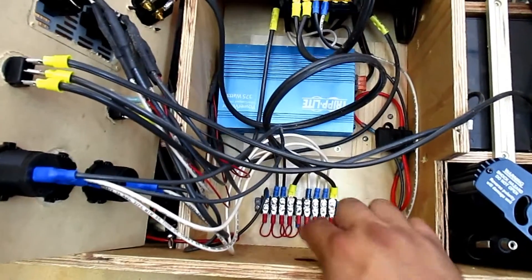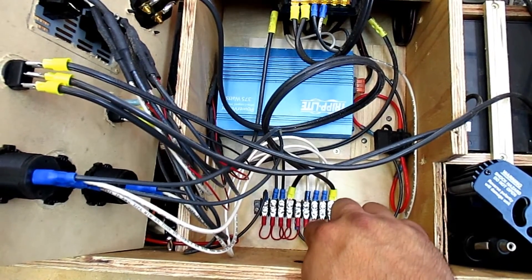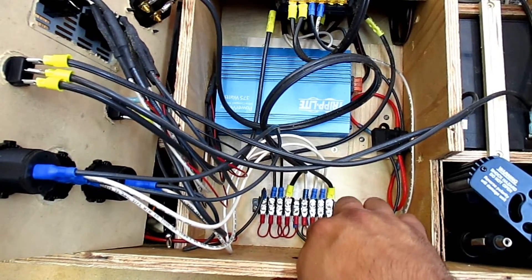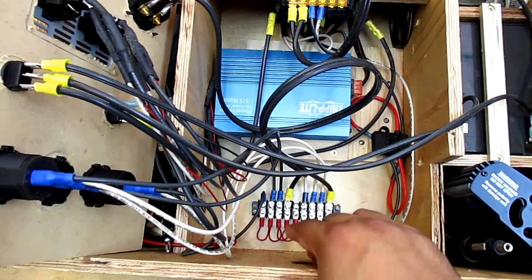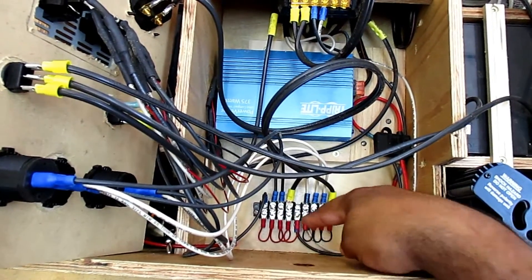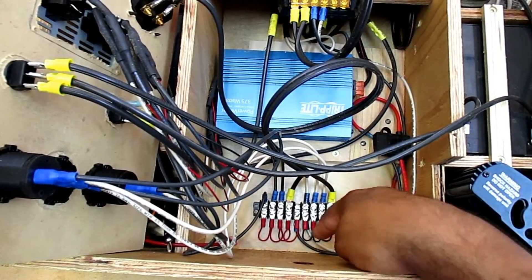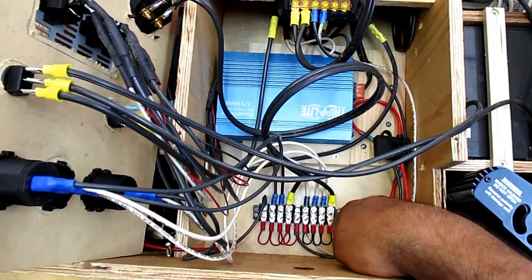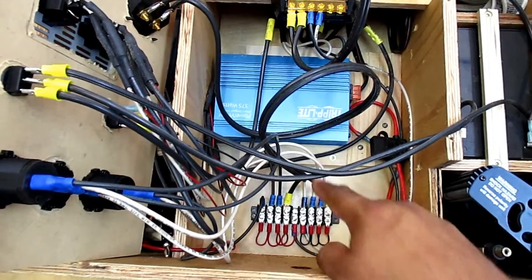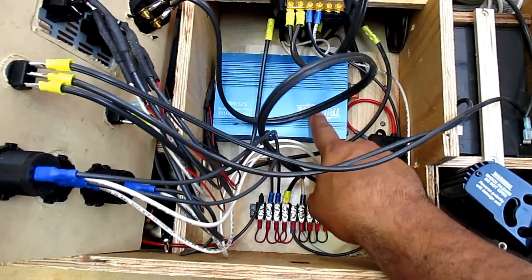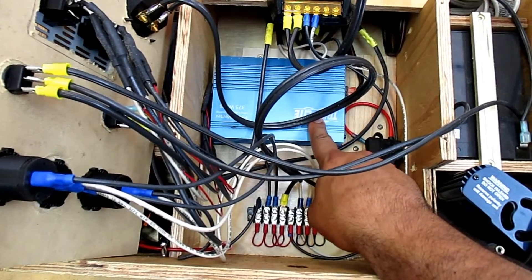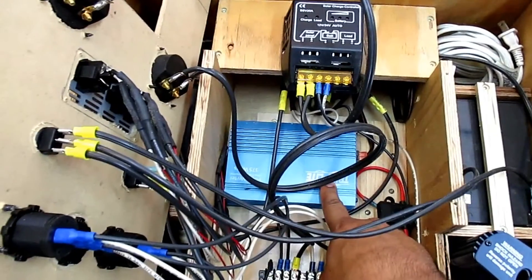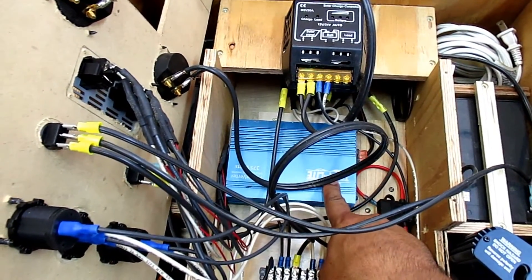So in here, you can see I have a terminal block. And this is basically my 12 volt DC bus. I have five leads down here for 12 volts DC positive and then four will be your 12 volts DC negative. You'll see here I have my 375 watt inverter.